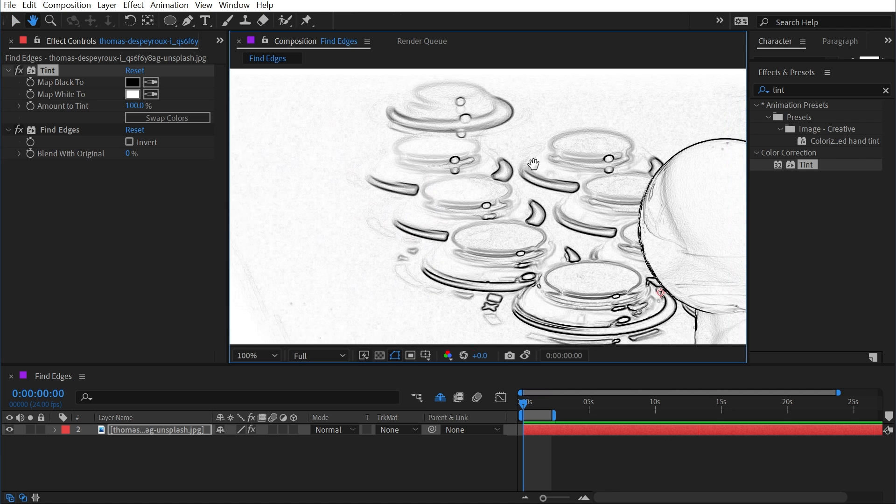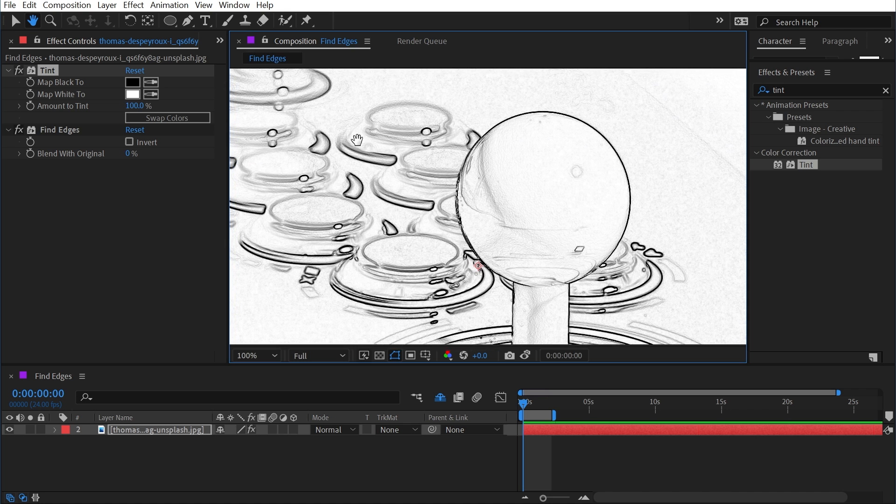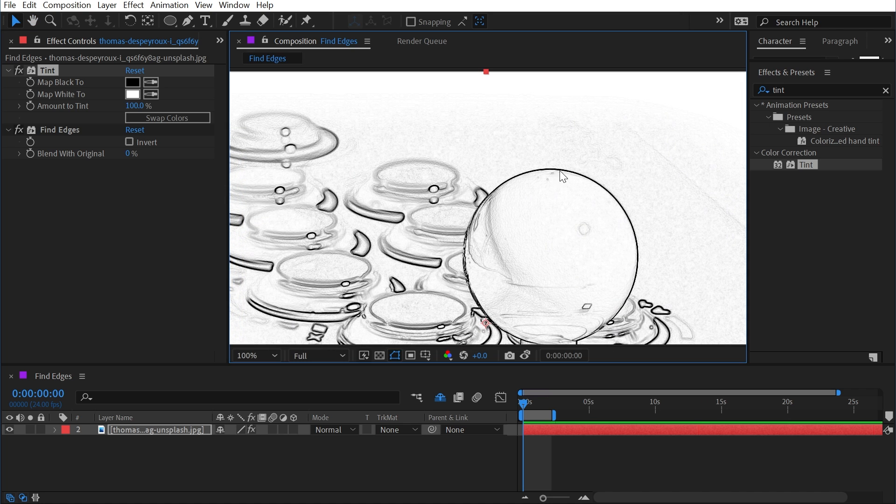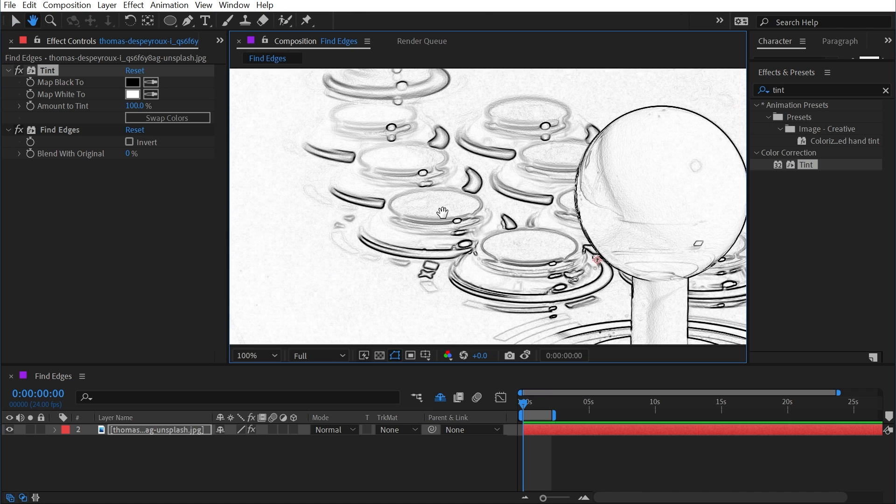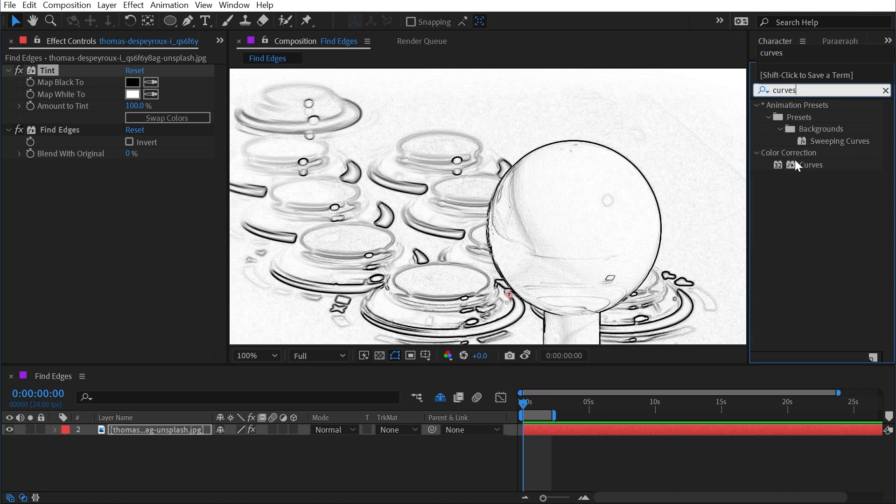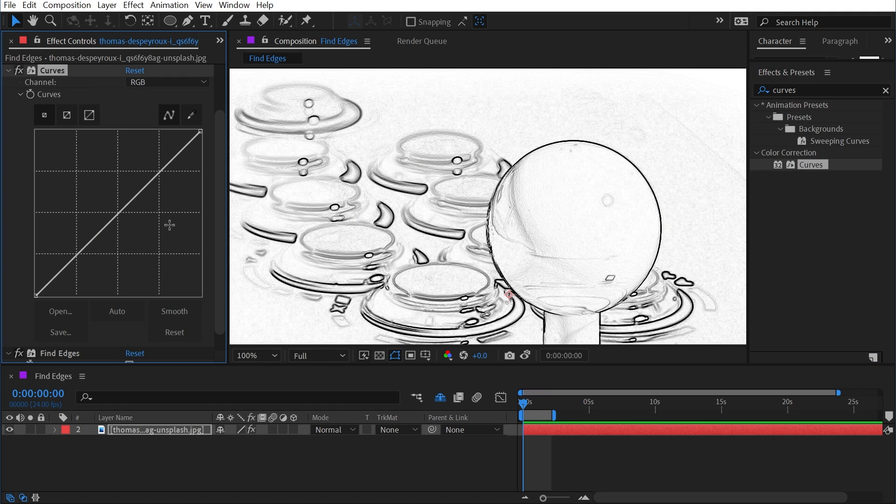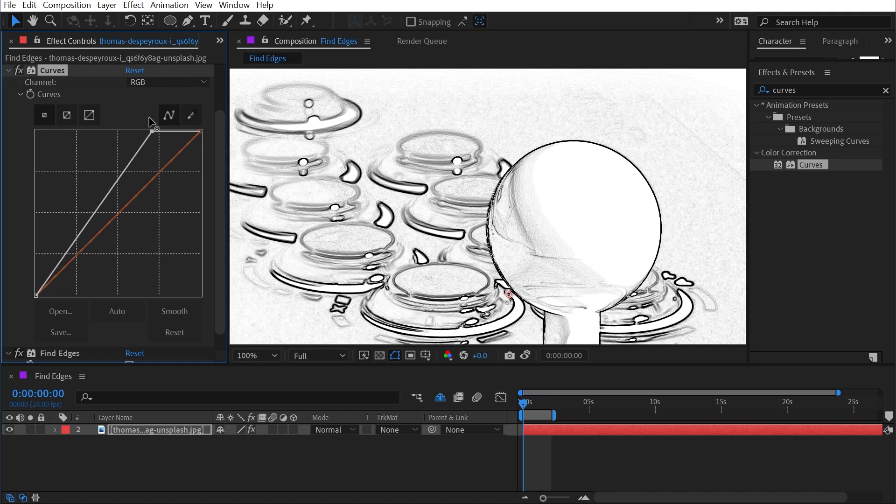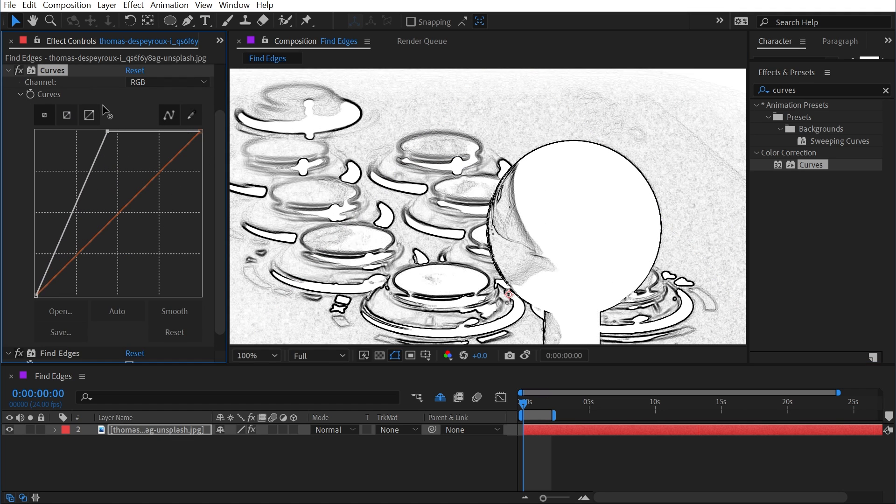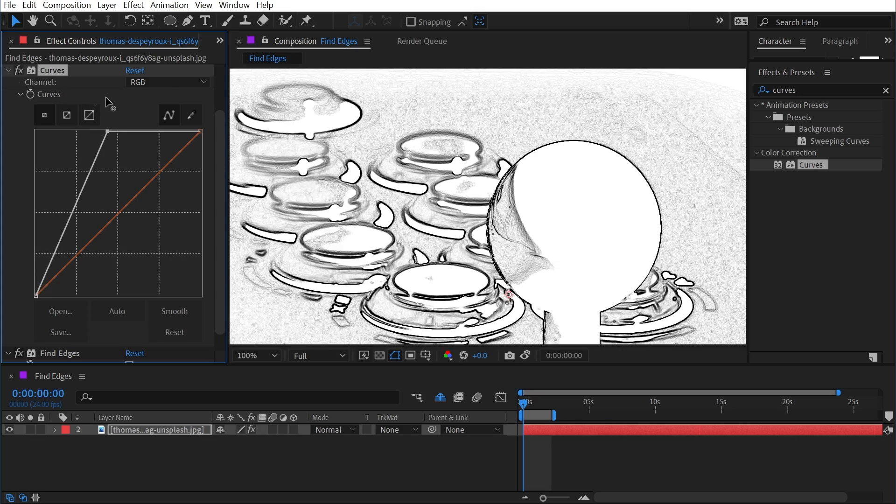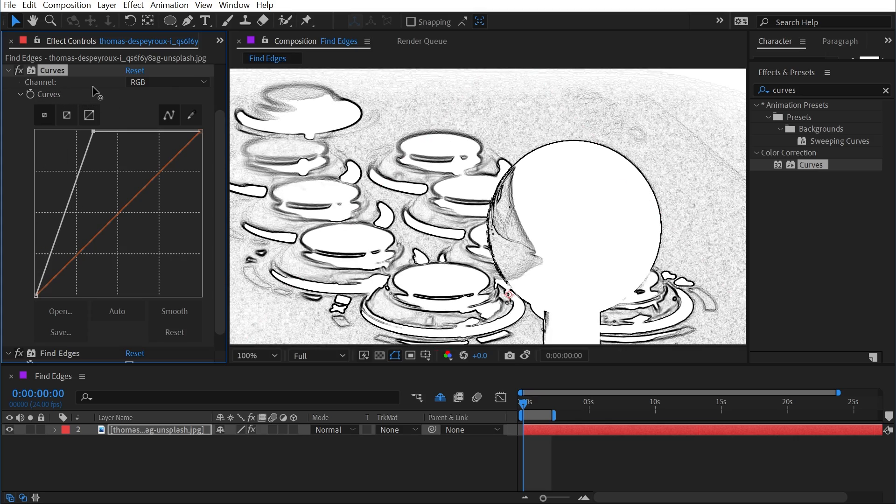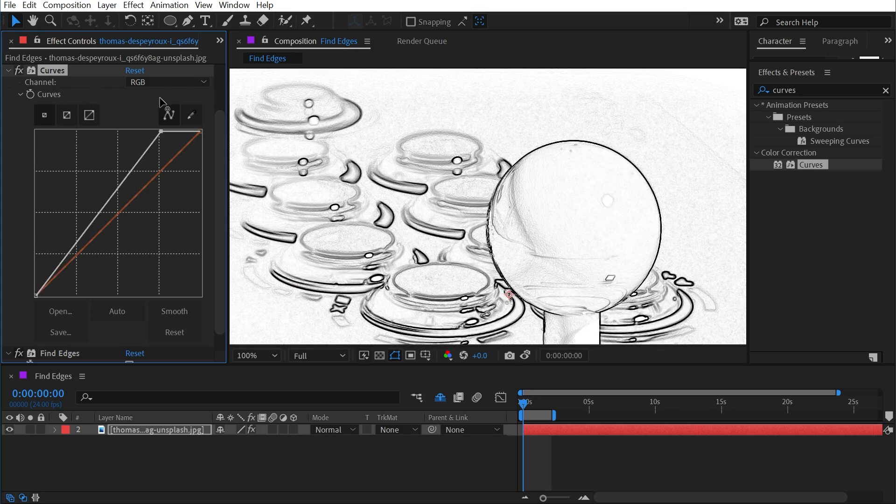My goal is to get black outlines around these buttons and the joystick and wash out everything else to be pure white. So on top of that, I'm going to add a curves effect just before Find Edges, and I'm going to bring the brights up. As I do this, we're pulling out a lot of those details.